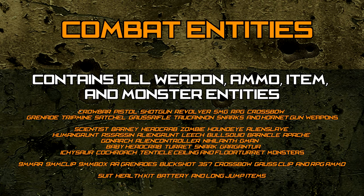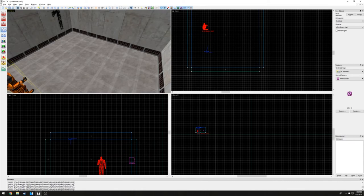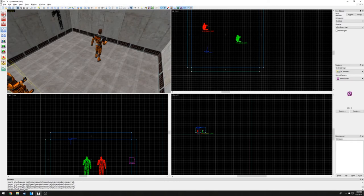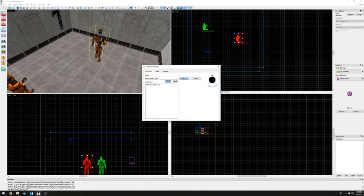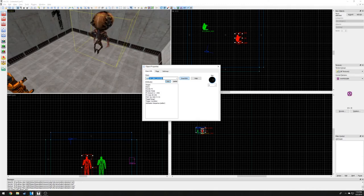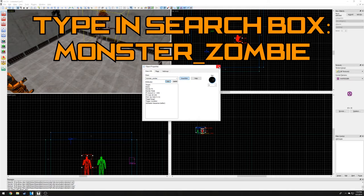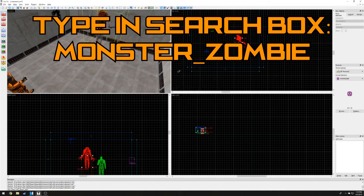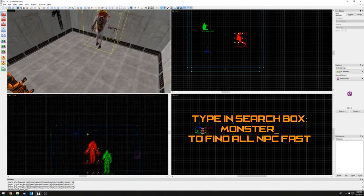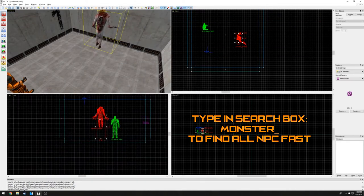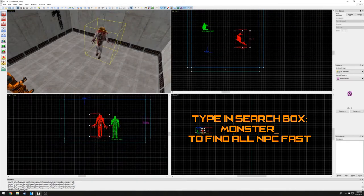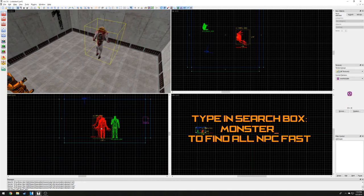Let's place a couple headcrab zombies in our room. Click on the entity tool and left click in our room using the 3D view window. Double click the newly made entity and change the entity by scrolling or typing in the search box, monster zombie. Any monster entity can be found fast by typing in the search box, monster underscore.